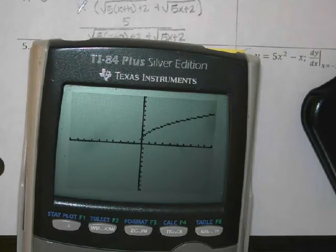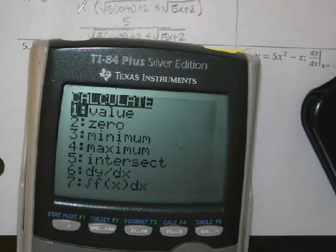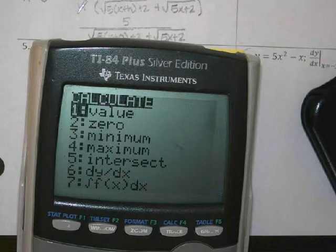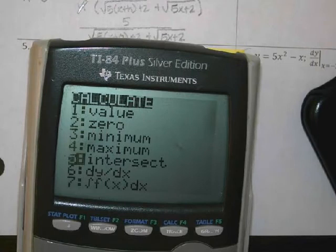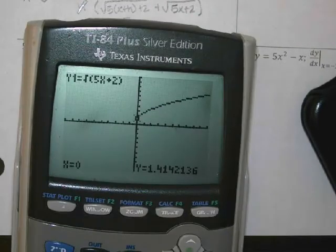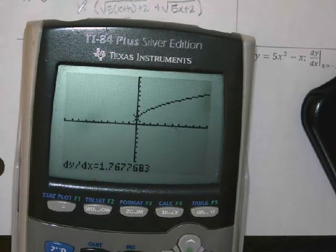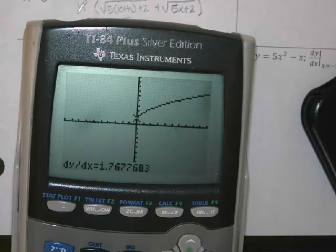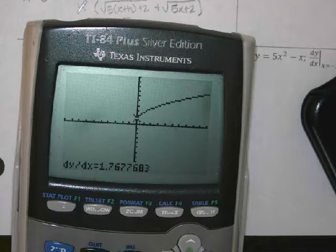We're going to type second trace. Second trace gets us to our menu of options. And what do you see on that menu of options? DY/DX. So we're going to tell the calculator to find the derivative. What value do we want to find the derivative at? Zero — type in zero. Did it give you the exact answer? No, it gave you the approximate. 1.7677 — I'm going to write that down.